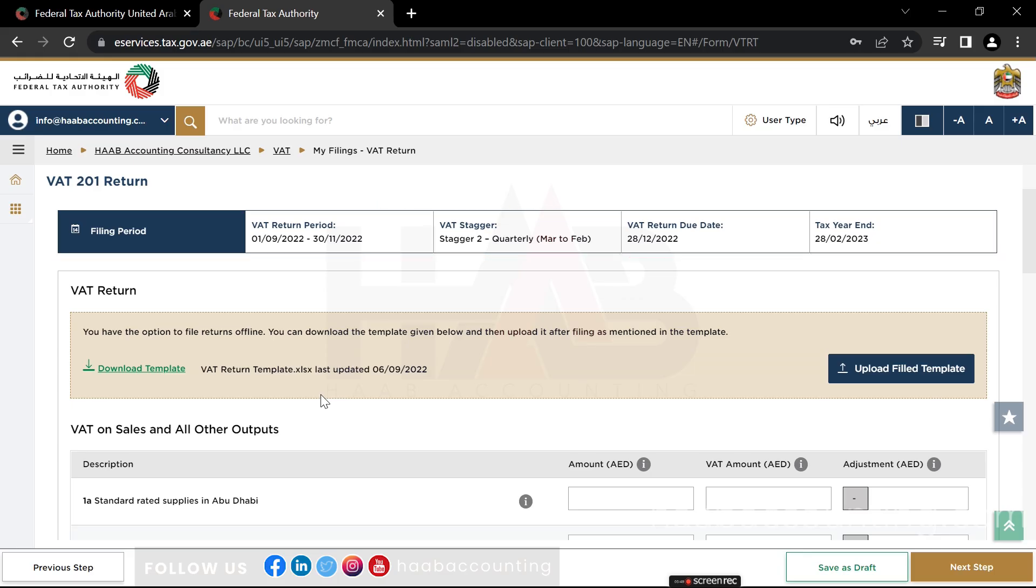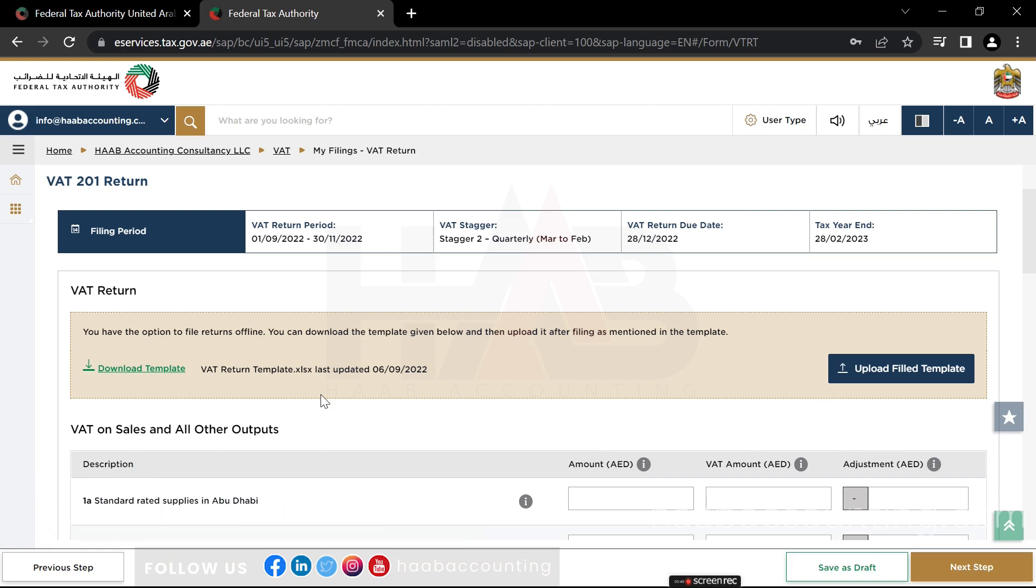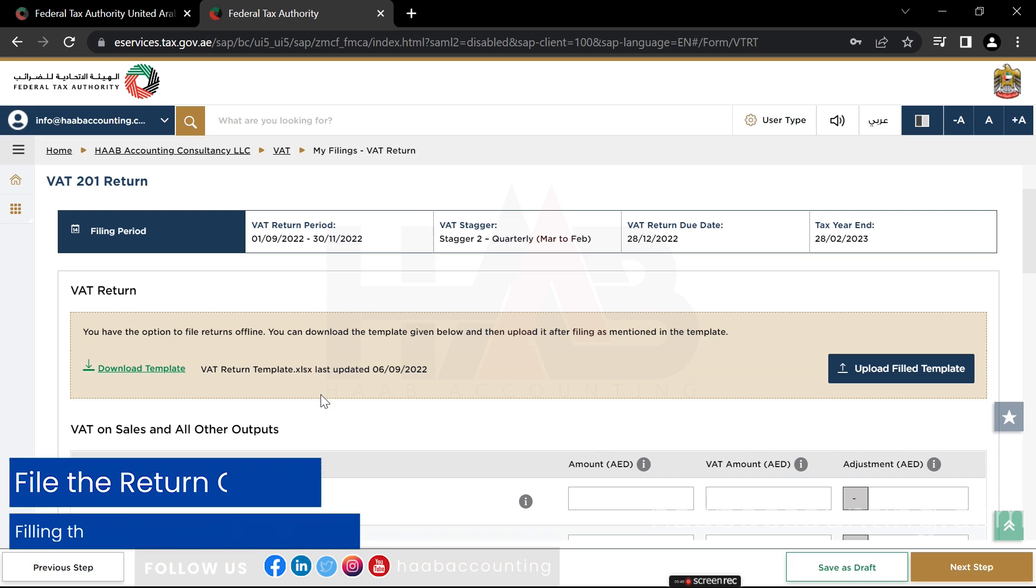In this Ameritax platform, you can file the return in two ways. First, download the VAT return template, fill it out, upload the filled template and file the return. Or, as usual, file the VAT return online by filling amounts in the respective boxes.